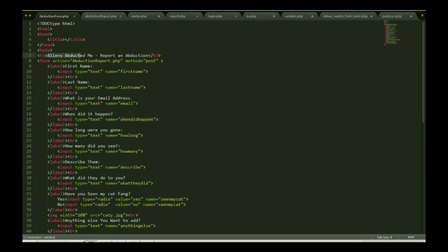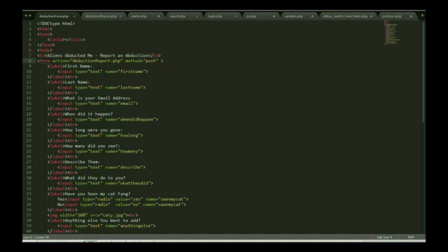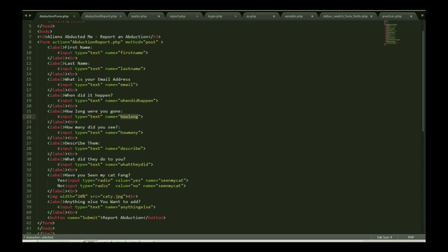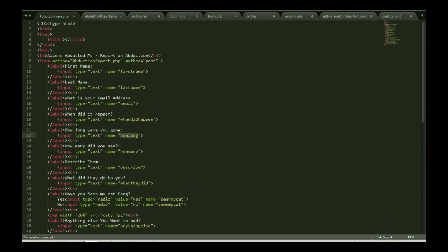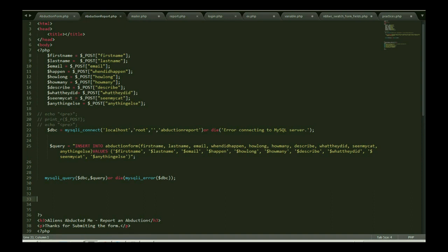Someone has a dog and their dog is missing, so they want to find out their dog using forms and collecting information from people. So this is a form: first name, last name, when did it happen, how long it goes, and how many did you see.